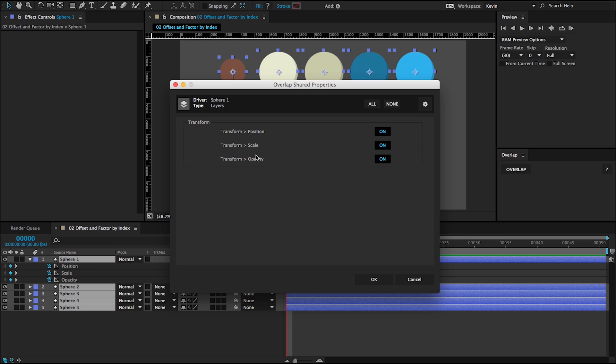Then also we have the keyframe properties, position, scale and opacity appearing here. And the reason for that is, well, first they were keyframed on the top layer, but also all five of these layers share those properties. This is why it's the overlap shared properties window—all five of them have position, scale and opacity.